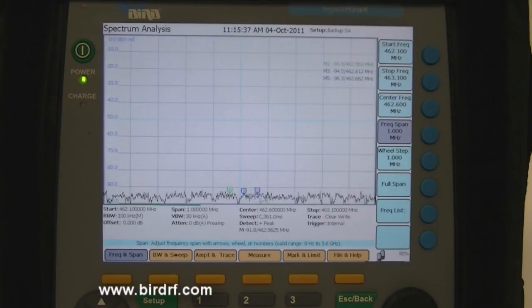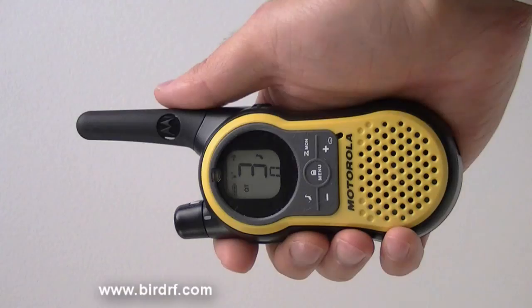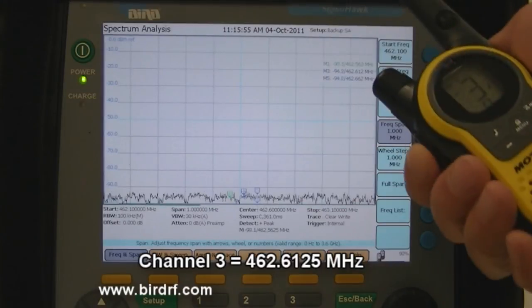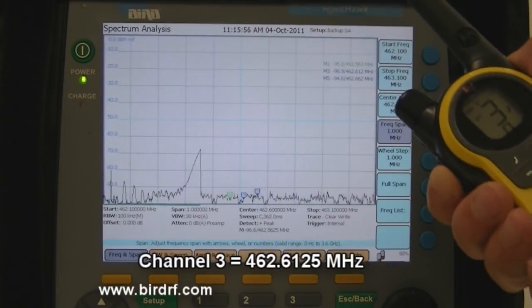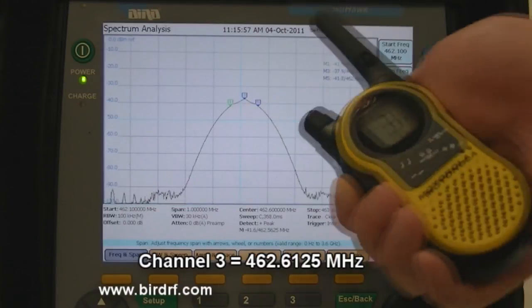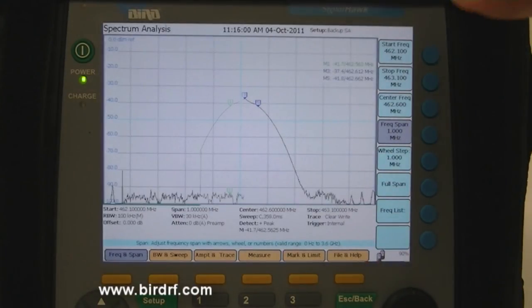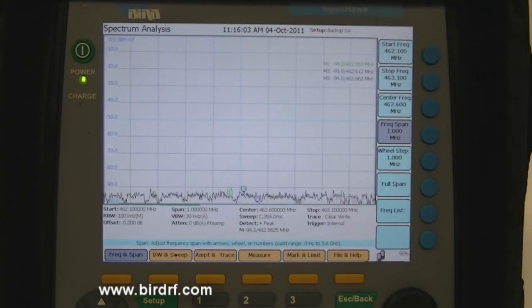Finally, I have another radio — the fourth one — programmed on channel 3. That frequency is 462.6125 MHz. As I key that up, you will see the center frequency is the middle one, marker 3. As I key that up, channels 1 and 5 all keep quiet, as they are supposed to be.